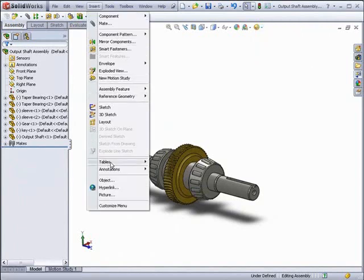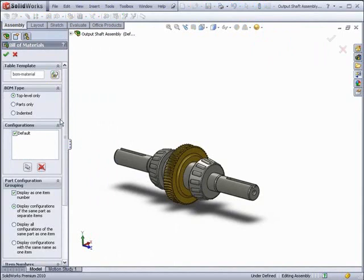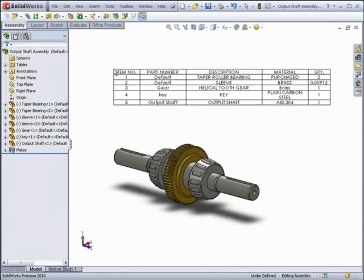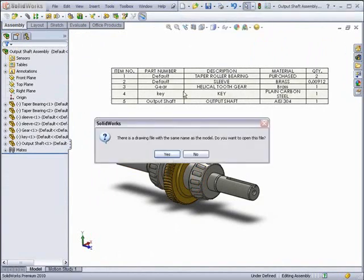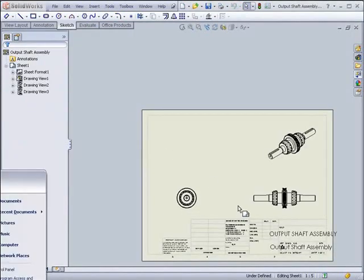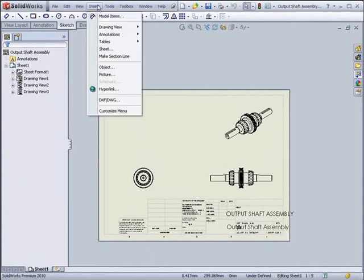In 2009, SolidWorks introduced the Assembly Bill of Materials, which allowed you to add a Bill of Materials directly into an Assembly and then reference it from a drawing. Now, in 2010, this has been upgraded so that you can link the Bill of Materials from the drawing and the Assembly. We'll make a drawing and add a Bill of Materials which is not linked to the Assembly first.